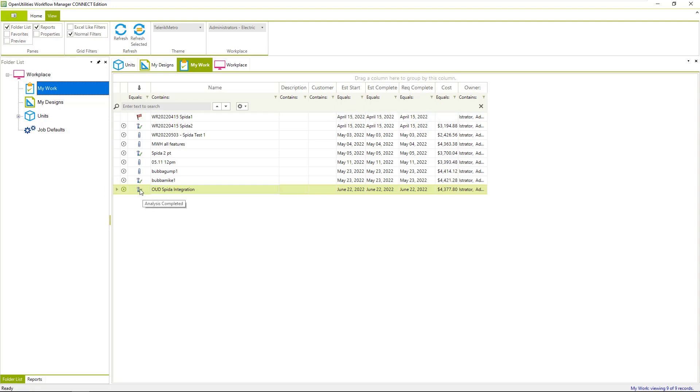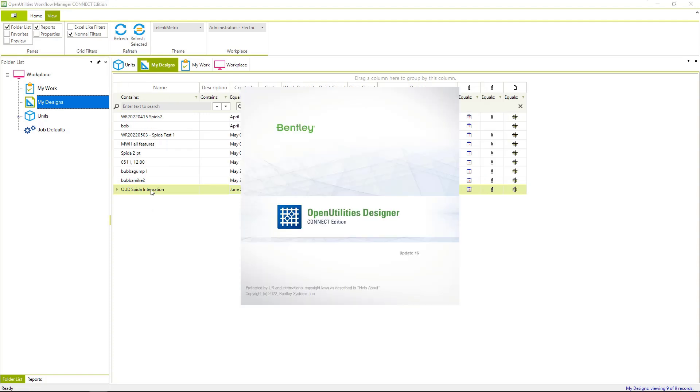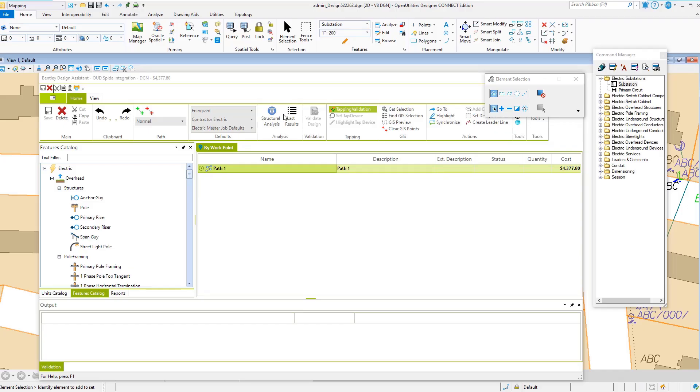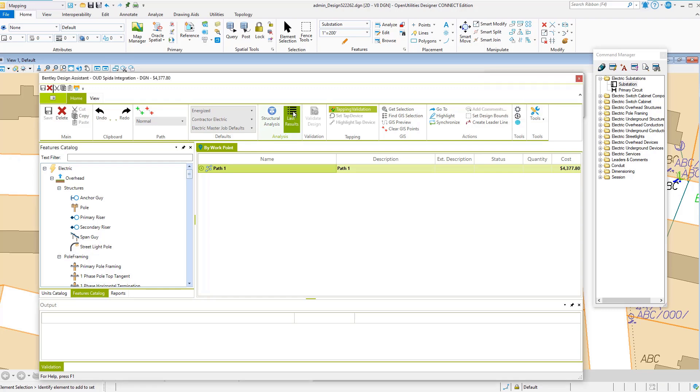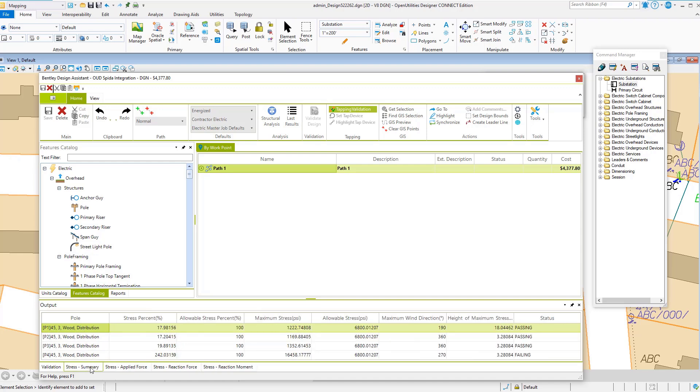We can see that our analysis is complete. So I can go back into my design. We now have our last results dialog box up. I'll select that. We have our four poles, one, two, three, four.